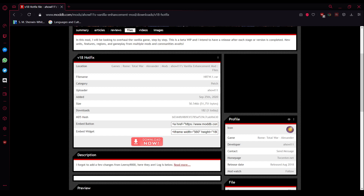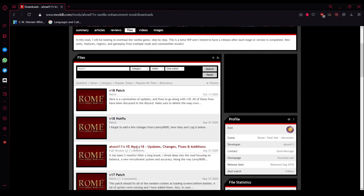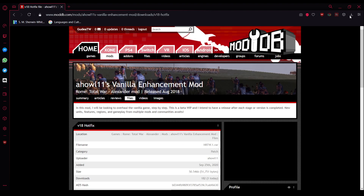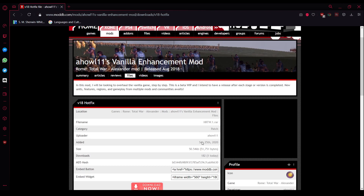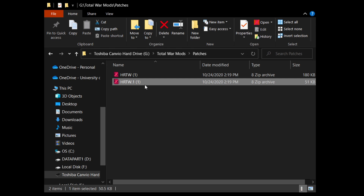Now I'm on the version 18 hotfix page. After version 18 there are two additional files: the first you apply is the hotfix, and the second is the patch. We're going to download both the hotfix and the patch, then I'll show you how to apply them in File Explorer. Download both files to a folder of your choice. I've got both patch files — the hotfix and the patch — in my separate patches folder.